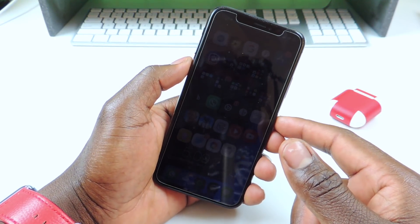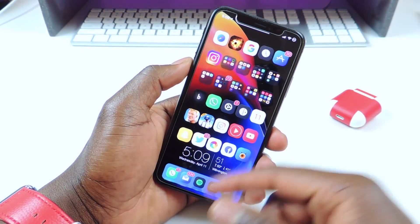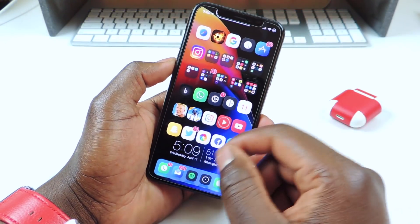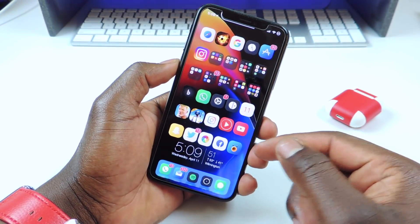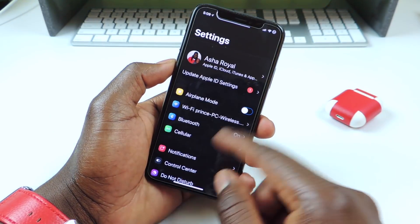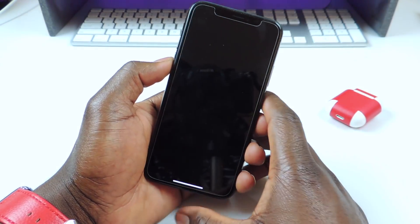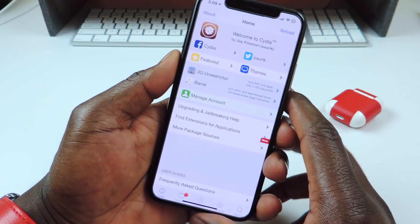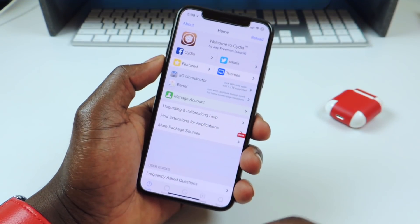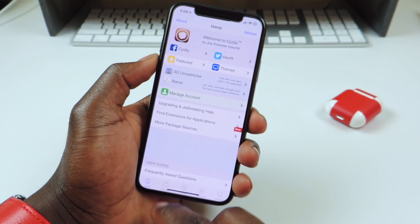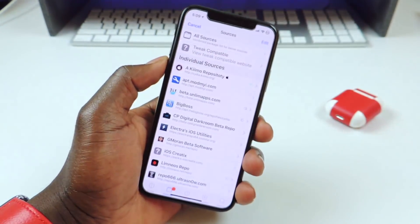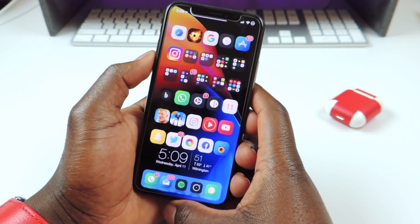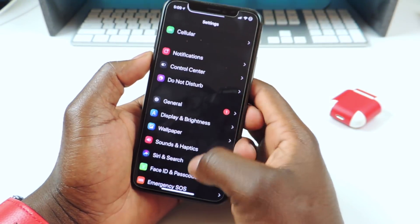The first one I want to show you guys is called Custom Loading Text. This is a Cydia tweak and it basically gives you the option to write any text in Cydia when it's loaded. Watch when the load screen comes up — I have two apples right there for the load screen. Let's hit refresh, just like that. So that's what Custom Loading Text does.